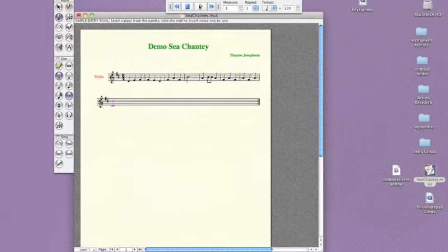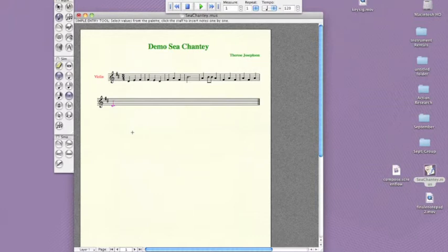You can also listen to your work as it's in progress simply by pressing play in the playback tool. Once your students are happy with their melody, they can save and print their composition. Knowledge of only these basic functions is enough for you to incorporate Finale Notepad into a composition lesson plan.